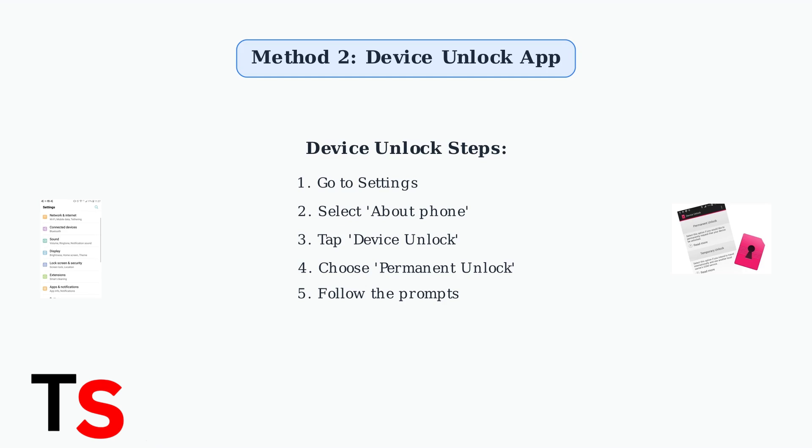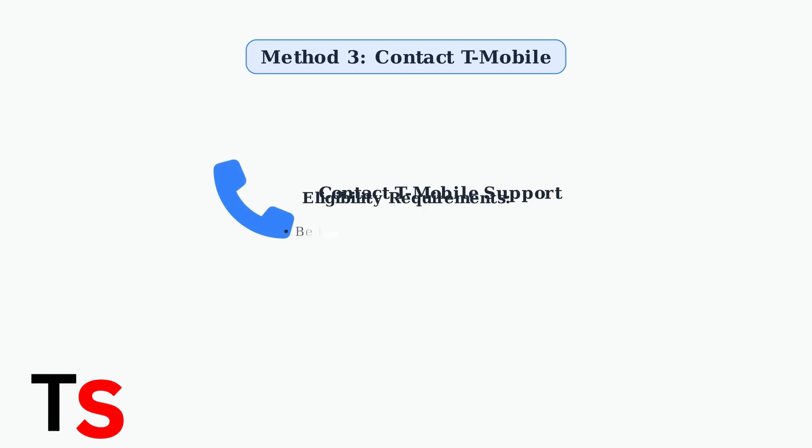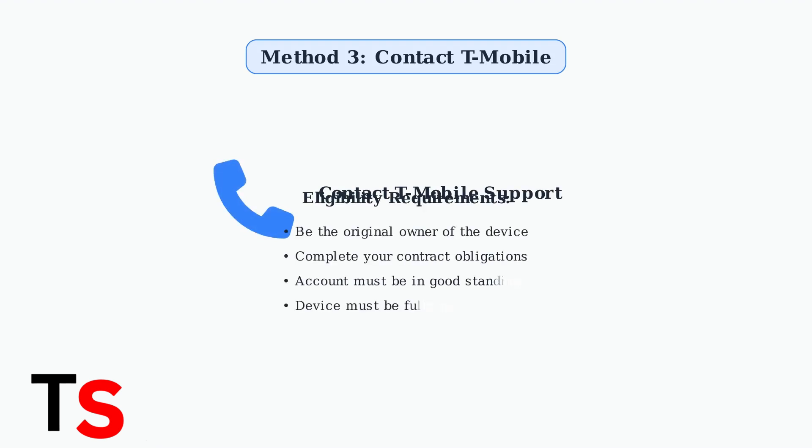Choose Permanent Unlock and follow the prompts. Method three is contacting T-Mobile directly to request an unlock. This option is available if you meet their eligibility requirements, such as being the original owner and completing your contract.